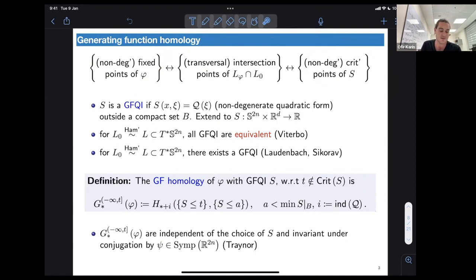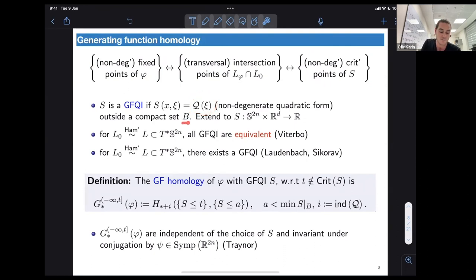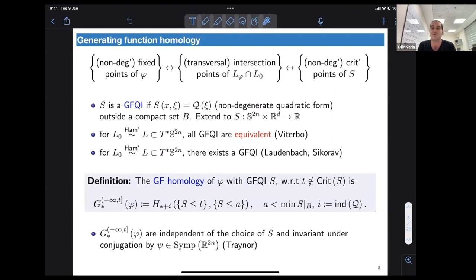We say that S, our generating function, is what's called a generating function quadratic at infinity, abbreviated GFQI, if it coincides with some non-degenerate quadratic form in the fiber variable outside a compact set B. In this case we extend S and view it as a function on S^{2n} times R^d by adding the point at infinity.